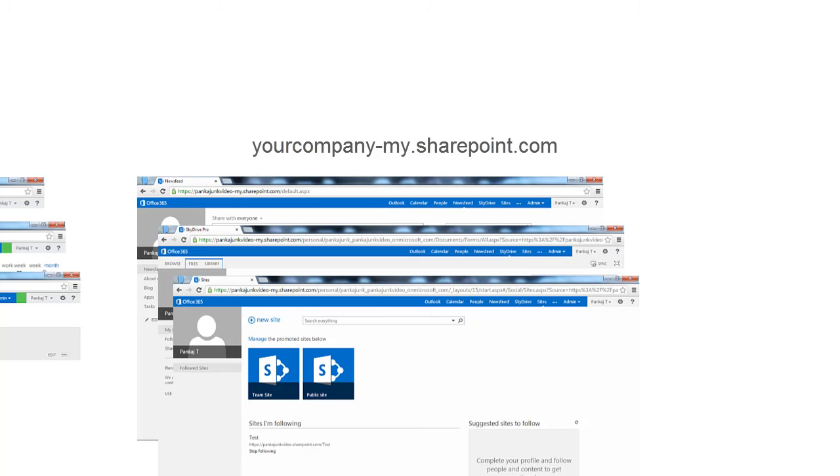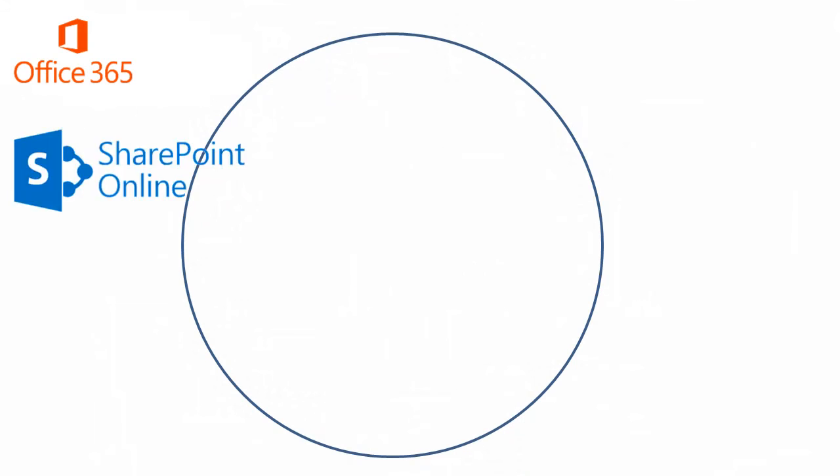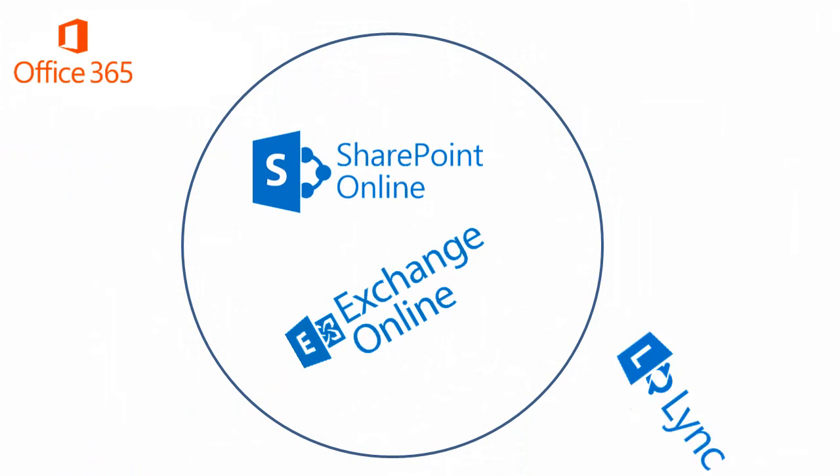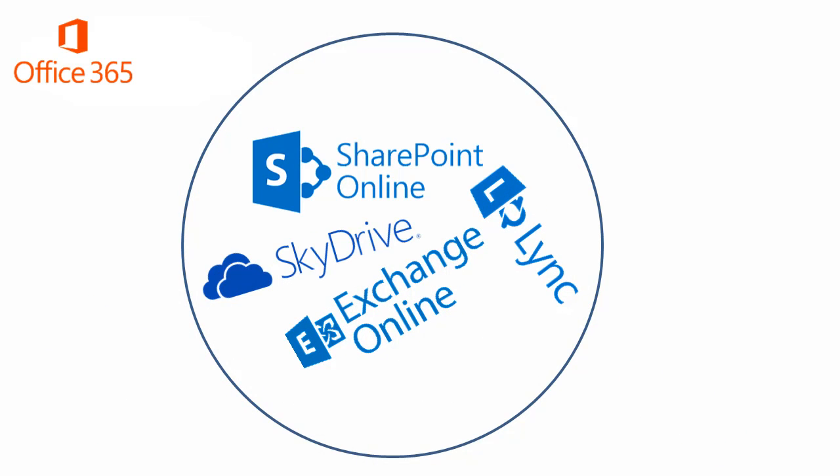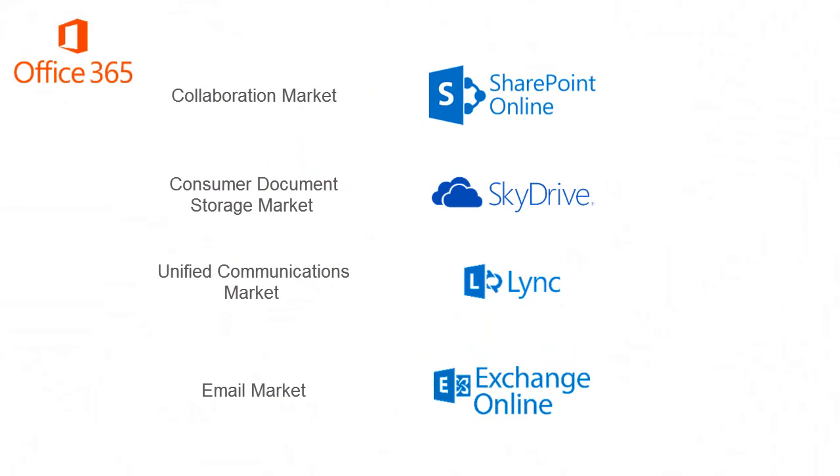This confusing experience shouldn't be surprising. Office 365 patches together SharePoint Online, Exchange Online, Lync, and SkyDrive—each a standalone product in its own right, with its own market and agenda.